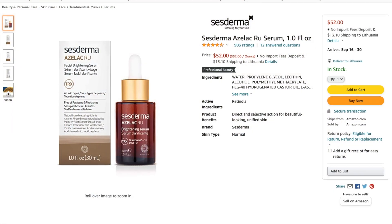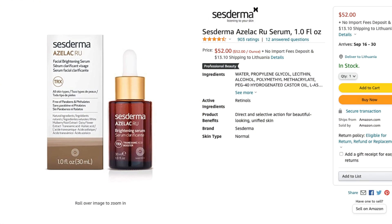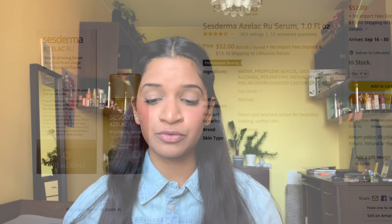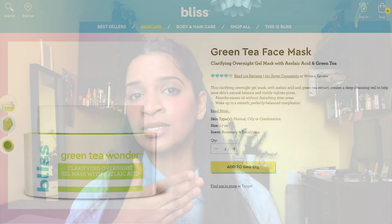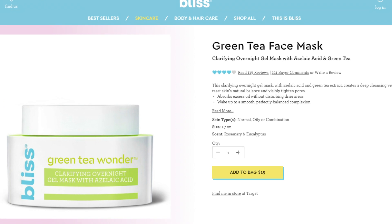The Sesoderm serum is a bit expensive — it's $52 for 30 ml of the product — but if you can afford it, I would highly recommend getting it because it's really, really good. The second one is the Bliss Green Tea Face Mask, which has Azelaic Acid as well as green tea extracts. It's an overnight gel — you apply it at night and wash it off in the morning, and it's really affordable at just $15.